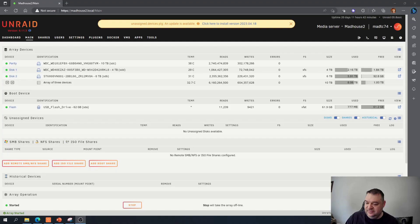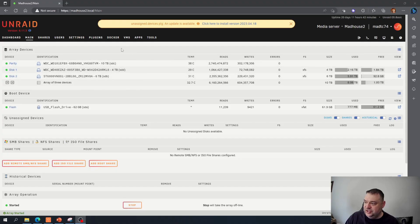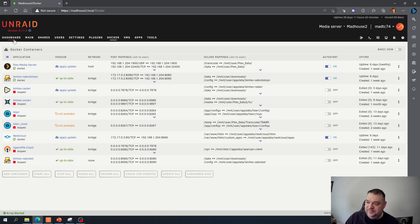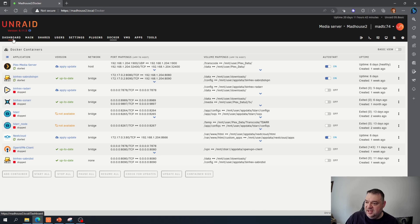All right, today really quick we're going to take the Unraid server down and transfer it to another computer that has more resources. So let's get started. To prepare the transfer, all you have to do is go to your Docker containers and stop all of them, same thing if you have VMs. But once everything stopped, just go to your main, go down here, and we will just shut it down.